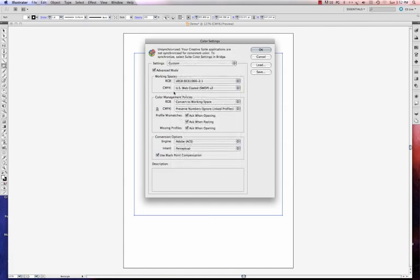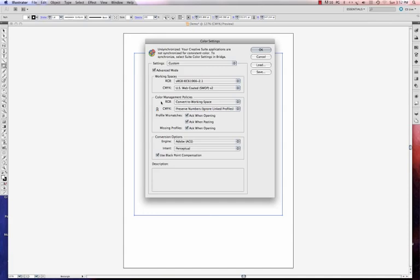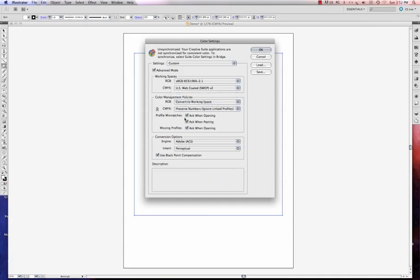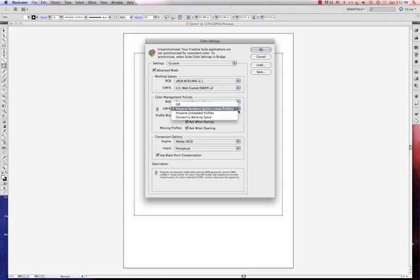The CMYK US Web Coded Swoop V2, that's fine. We're going to leave that alone. By default, you'll see that. Color Management Policies is going to be Convert to Working Space. If you don't have Convert to Working Space, then just go in there and select it. And this is fine for my CMYK. If that's not selected, you can choose that too. We're not really using CMYK here.